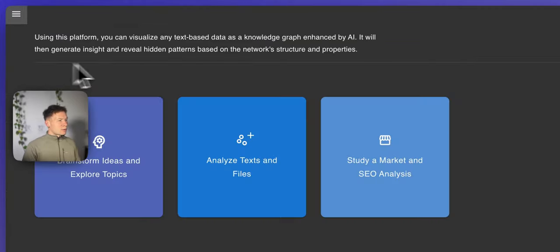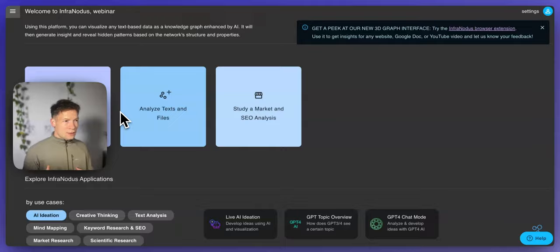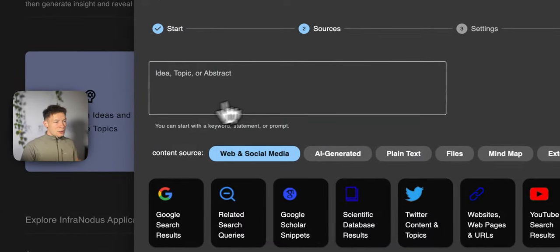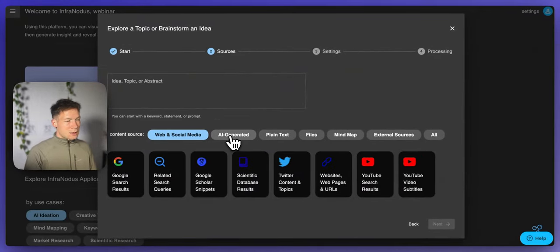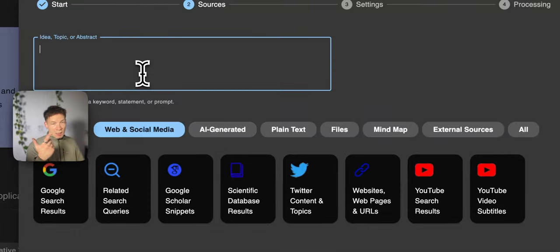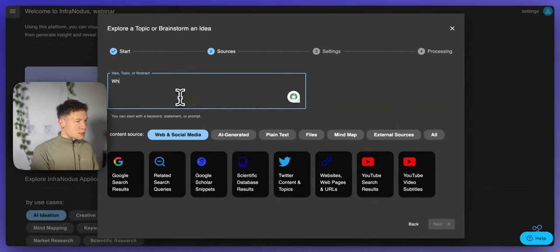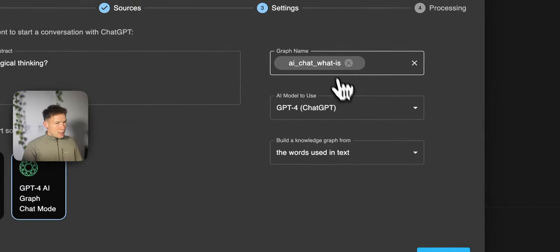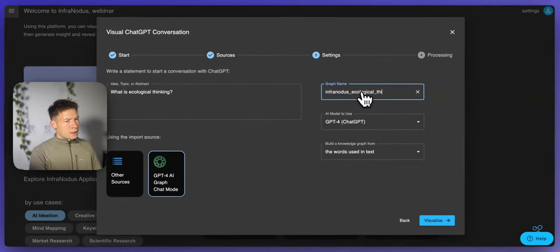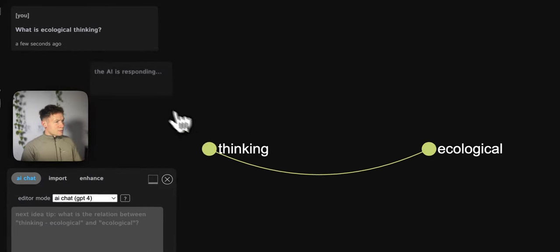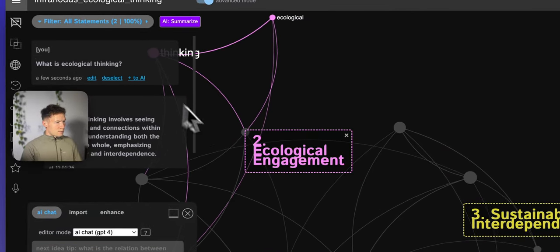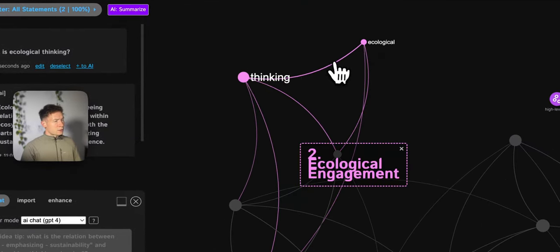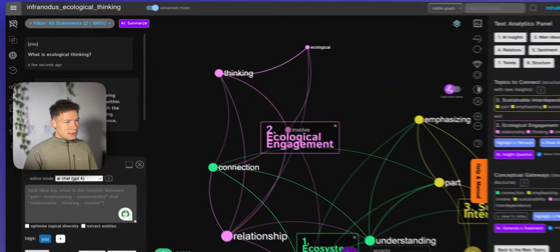First, let's go into the basic chat app of Infernotus so I can demonstrate how this whole approach works — mapping knowledge as a network graph — and why it's so interesting and how it allows you to see how AI is thinking, all at the same time. As an example, I'm going to use the topic of ecological thinking. I'll ask 'What is ecological thinking?', use the content source AI-generated GPT-4 chat, name the graph 'Infernotus ecological thinking', and click enter. What happens is that Infernotus visualizes the nodes or concepts in my question and the co-occurrences of the connections, building a graph from the text.